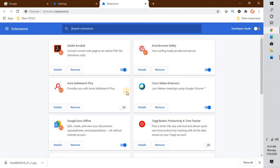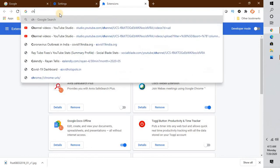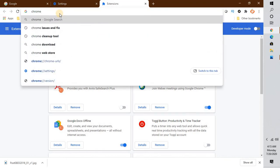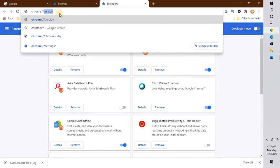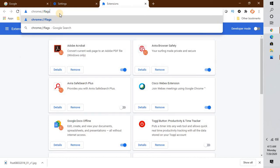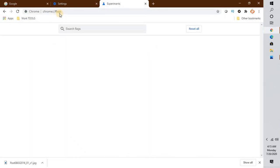If that doesn't work, the next step is to disable Chrome Flags. Chrome Flags are experimental features. To access them, open Google Chrome and in the address bar type chrome://flags and hit Enter. These are the experimental features available in Google Chrome.